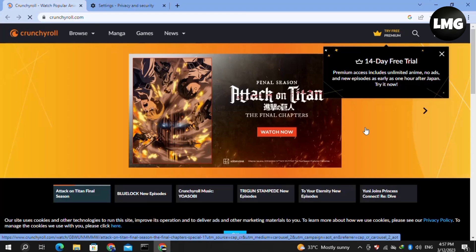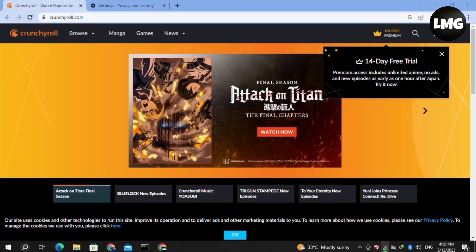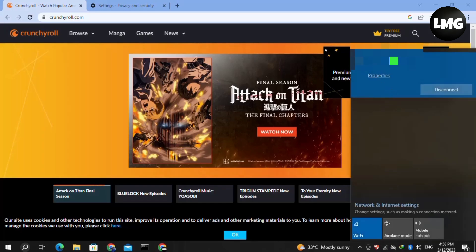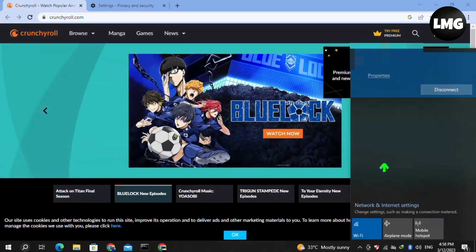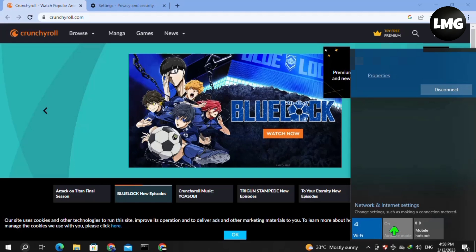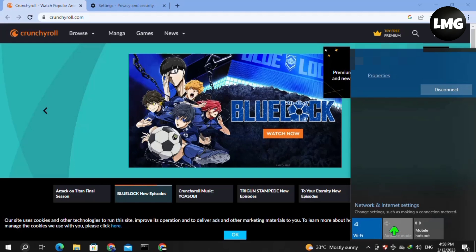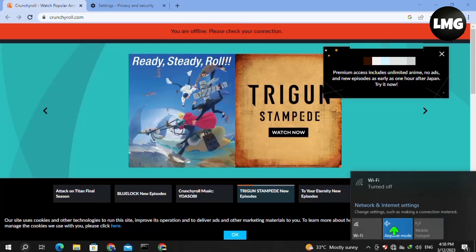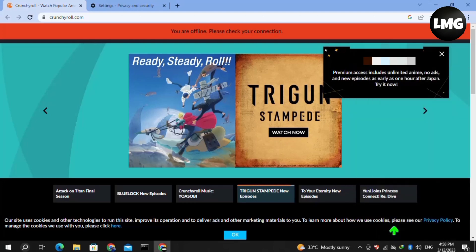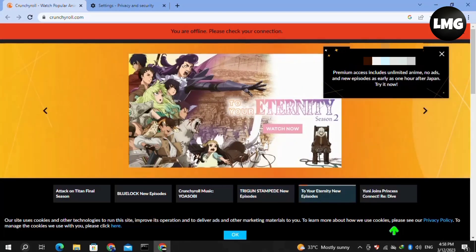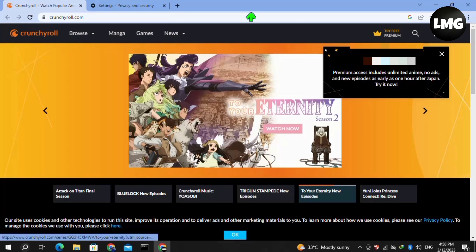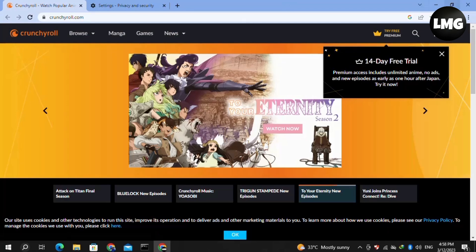Moving to our second method: update your Crunchyroll — doing so will hopefully fix your problem. The third method is to check your internet connection and make sure it is stable. If not, restart the router by turning on Airplane Mode for two to three minutes, then turn it off to restore your connection and restart Crunchyroll. For Wi-Fi, reboot your modem and restore your internet connection, then restart Crunchyroll.